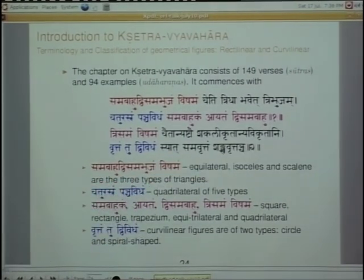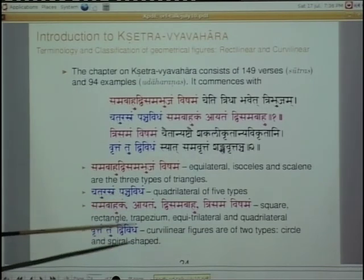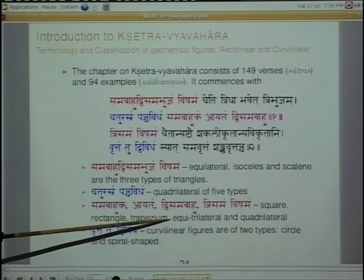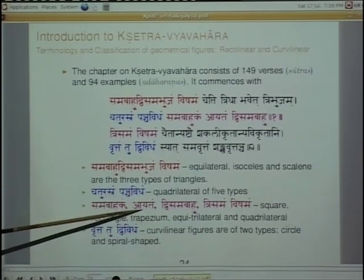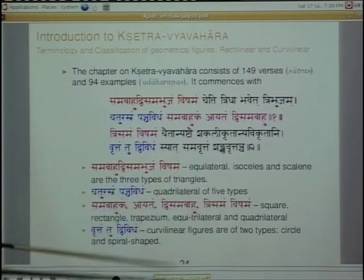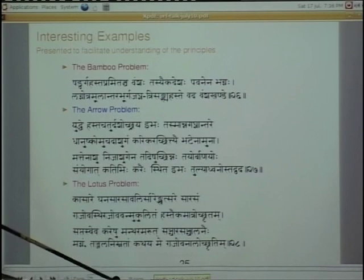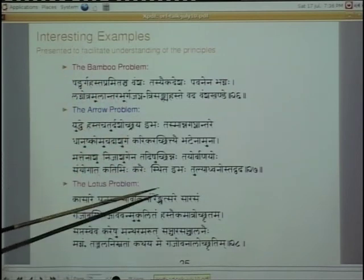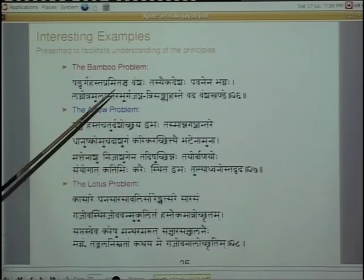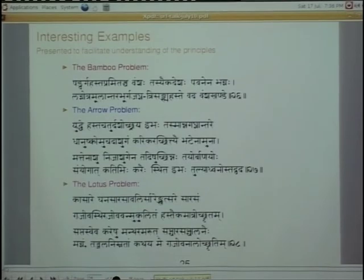Then for Chaturashram — quadrilaterals — there are five types: Samabahukam (all four sides equal), Ayatam (rectangle), Jisamabahukam, and so on. He systematically defines all the different geometrical shapes before taking up any geometry problem. The geometry problems are very interesting. There is the bamboo problem — a bamboo broke in a wind and fell down; how far did it go? The bamboo stands upright, breaks, and falls — you calculate where it touches the ground.